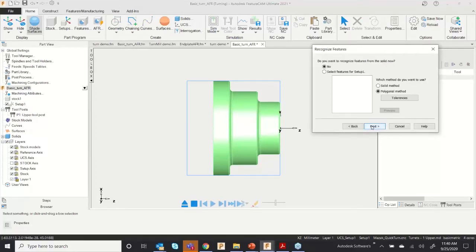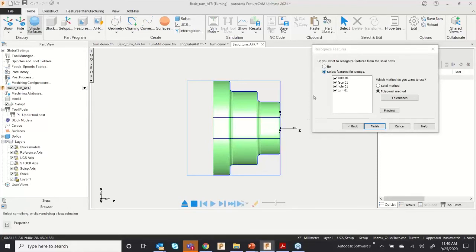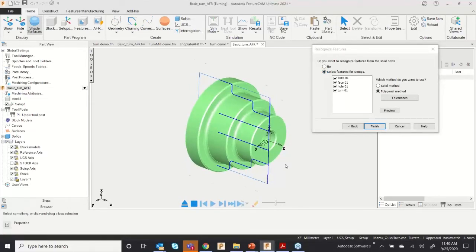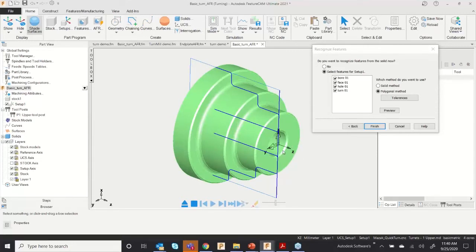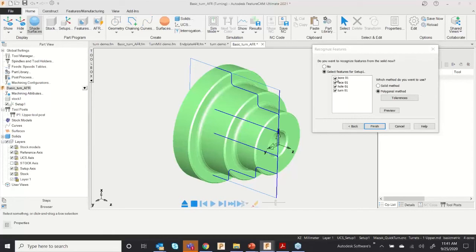When clicking Finish, the software will ask you to recognize holes and features. Click 'Select features for Setup 1' and the software will automatically extract all features from this model. You don't need to create curves or toolpaths manually — all toolpaths are extracted by the software. This unique functionality is called Automatic Feature Recognition. You can select or deselect features — for example, if you don't want a bore, you can avoid it — then click Finish.